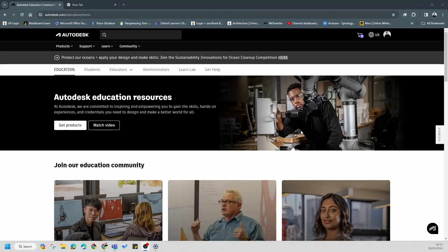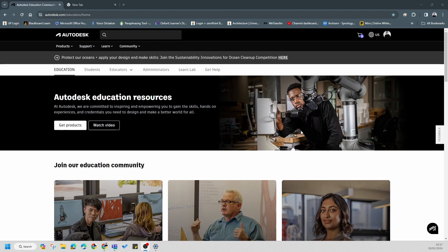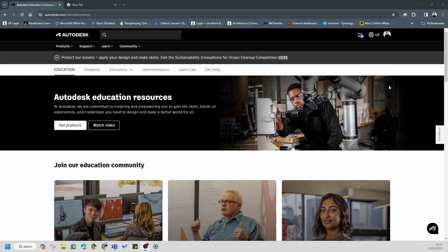Good day, in this tutorial we're going to cover how to get access and download Autodesk products. Now there's two ways of doing this, but the first thing you need to do is sign into your account. You need to create a student account, which I have a separate video for, so please follow that to create your Autodesk account.